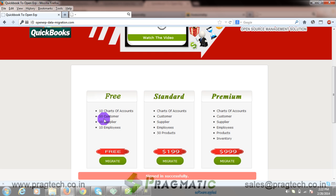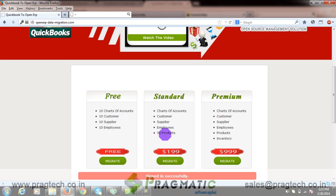In standard, there are no limitations on chart of accounts, customer, supplier and employees, but there is a limitation on products, that is 50. In premium, there are no limitations.